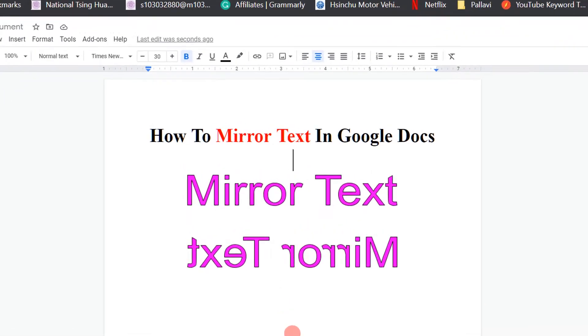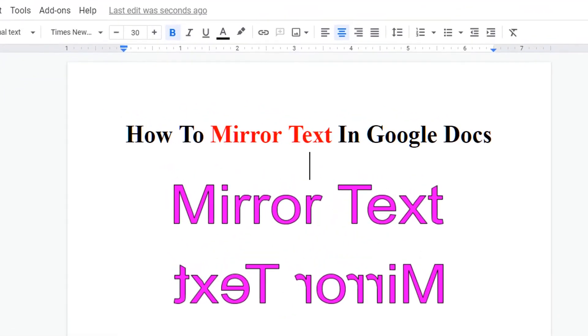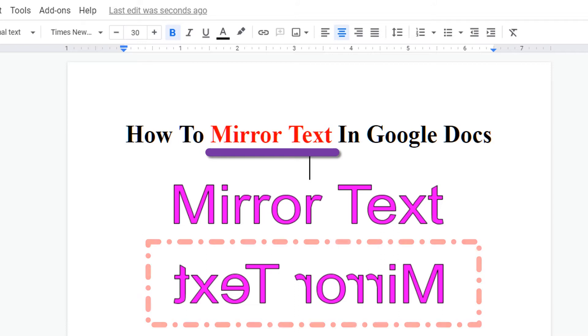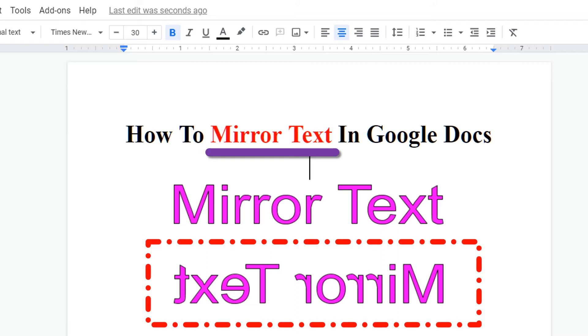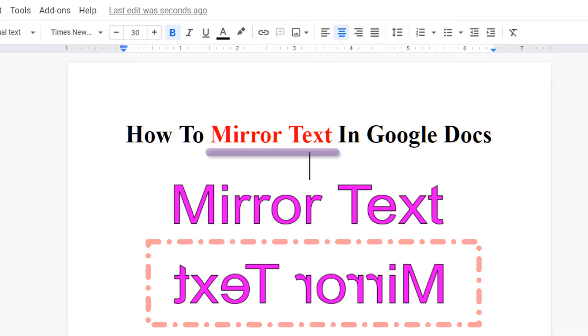Hello friends, in today's video we will see how to mirror text in Google Docs like this. It's very easy. Let's get started.